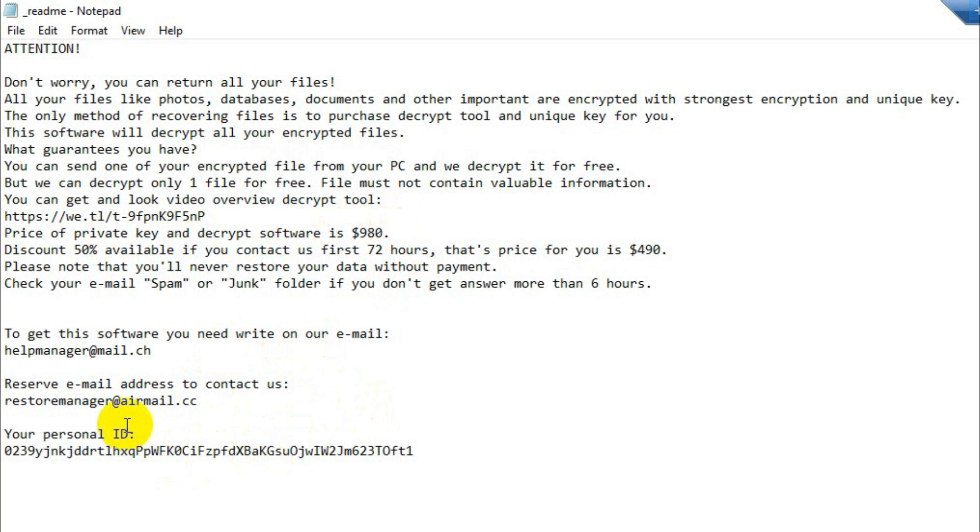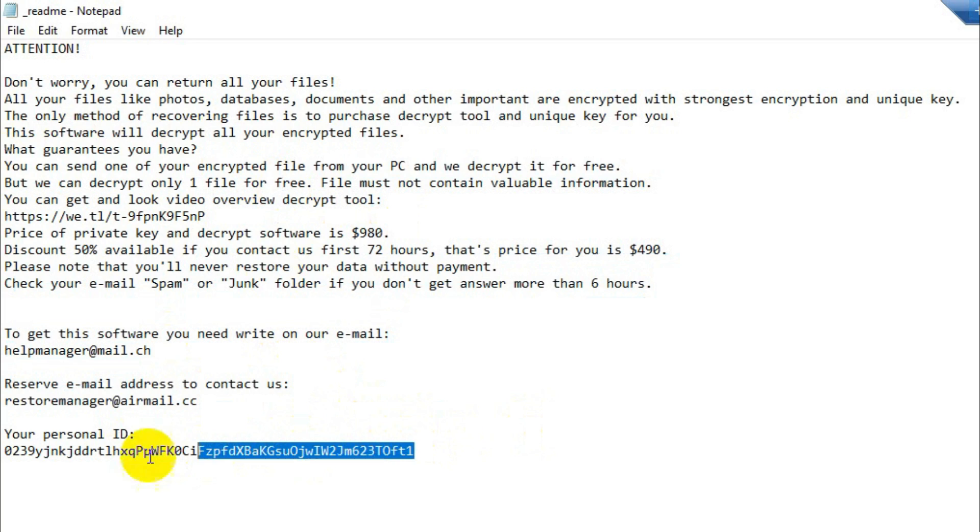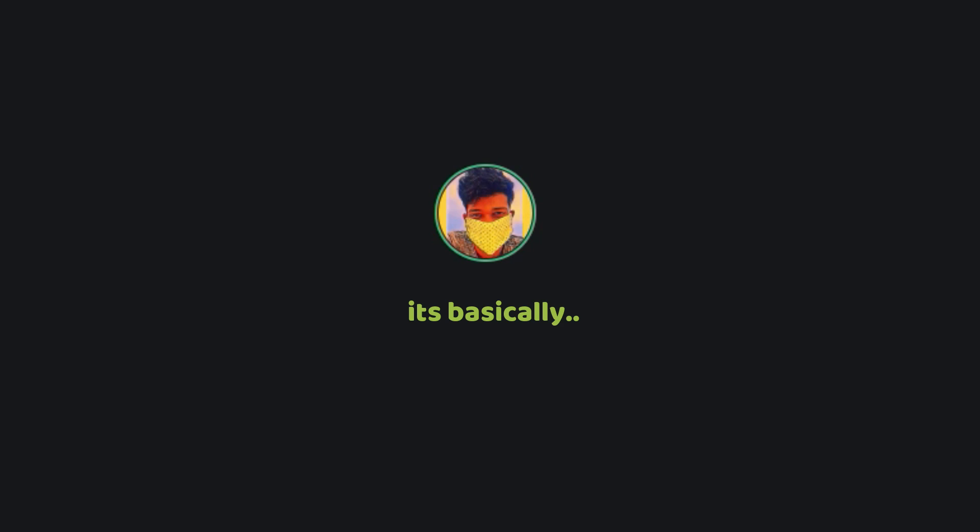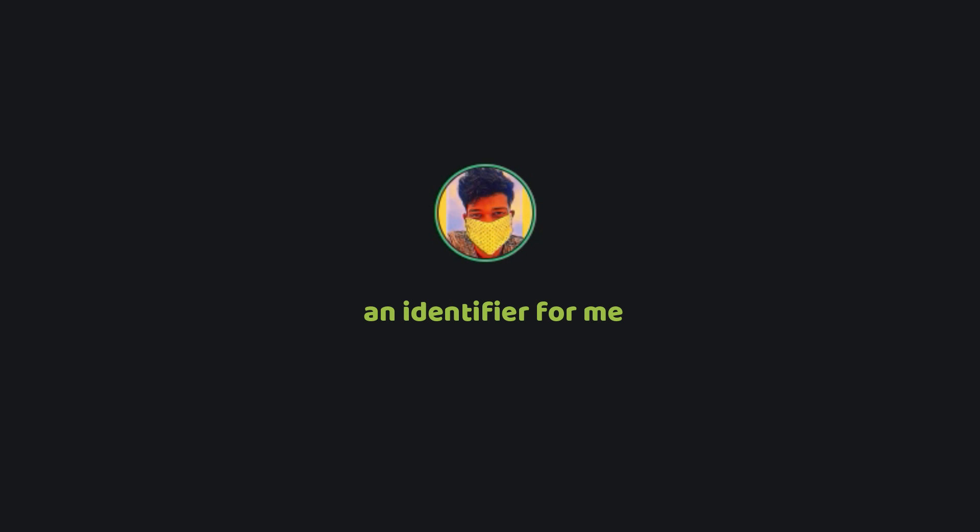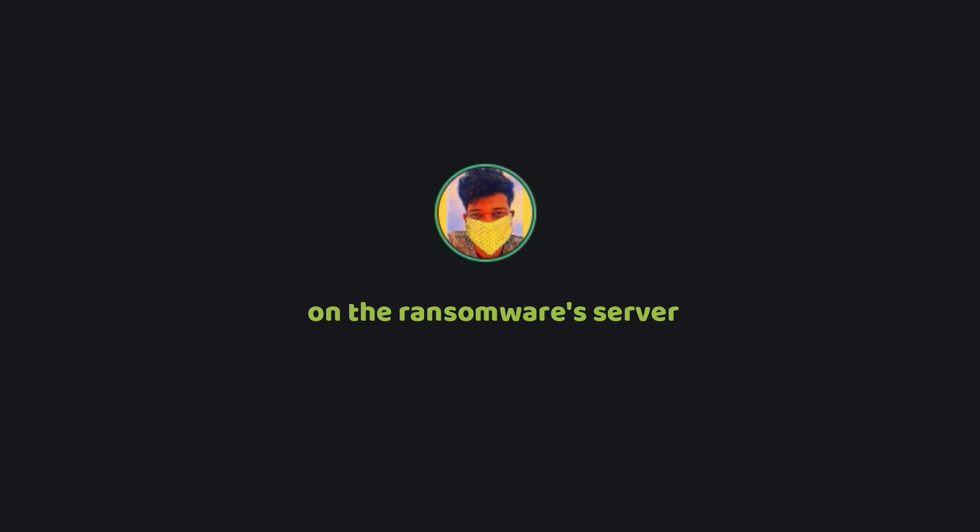And if you recall back to the personal ID that I've shown you earlier, it's basically a kind of an identifier for me because probably my personal ID is linked with my private key on the ransomware server.